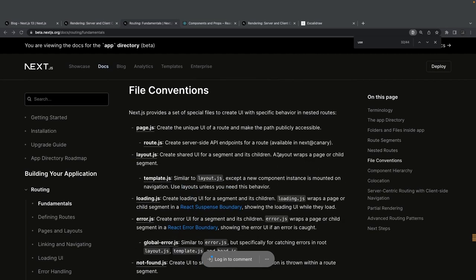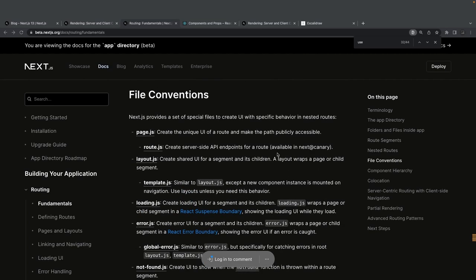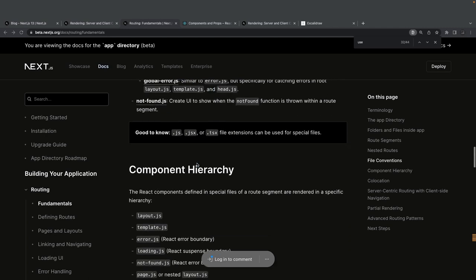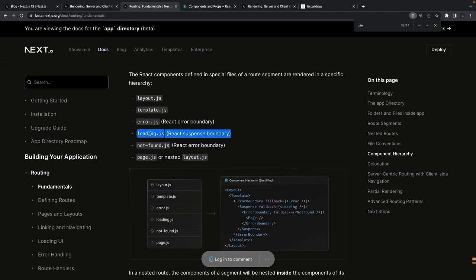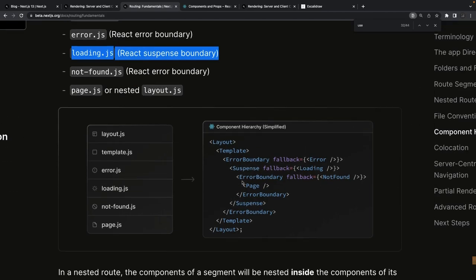There are some file conventions: page.js inside a folder creates a unique UI route and makes that path publicly accessible. Layout.js creates shared UI — it's the layout that renders the component inside it. loading.js creates a loading UI — you can create a skeleton loading and use React Suspense to render it. error.js introduces a React error boundary.